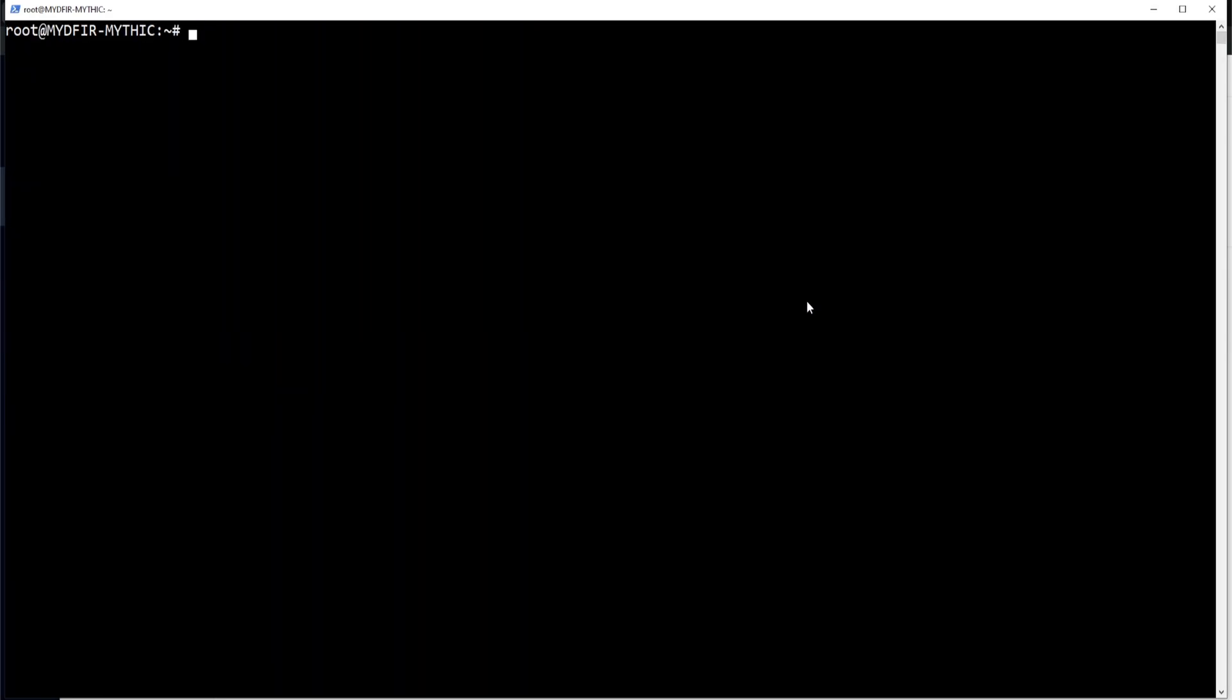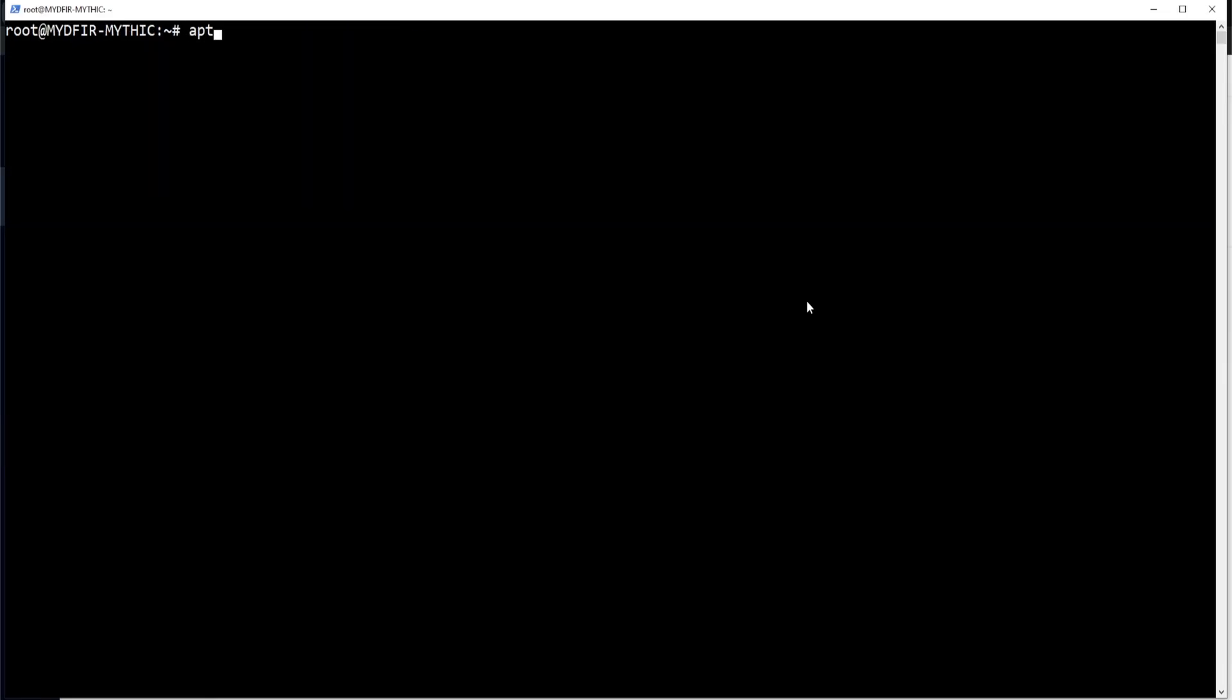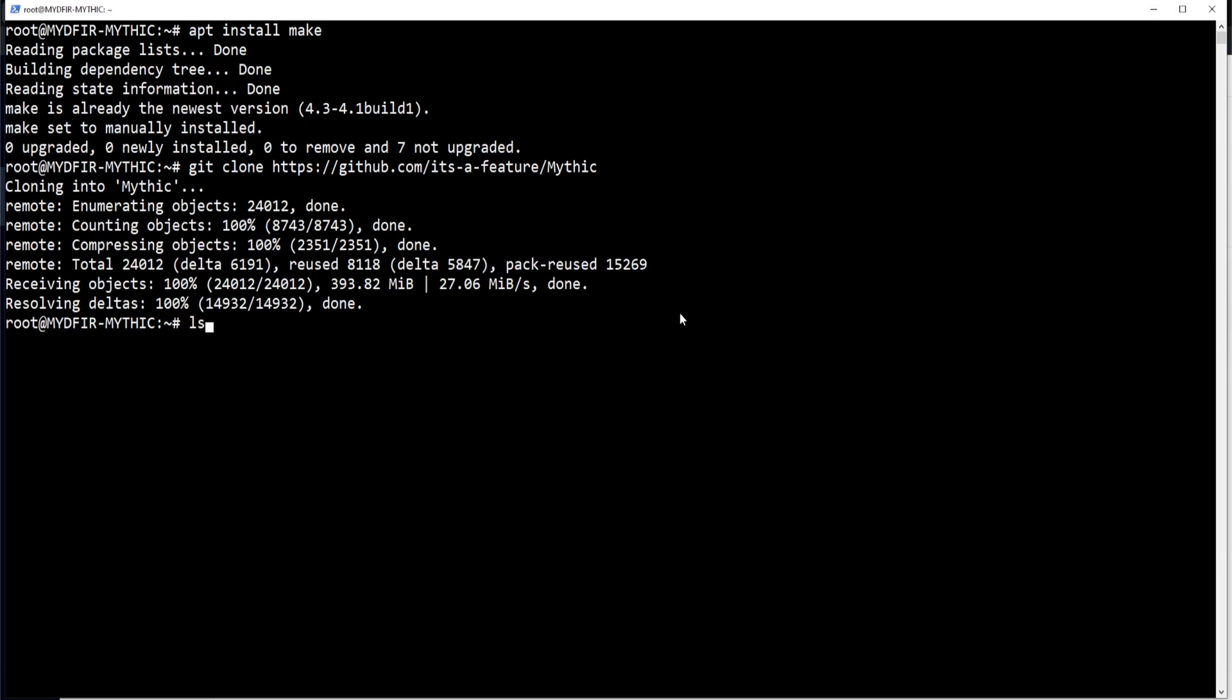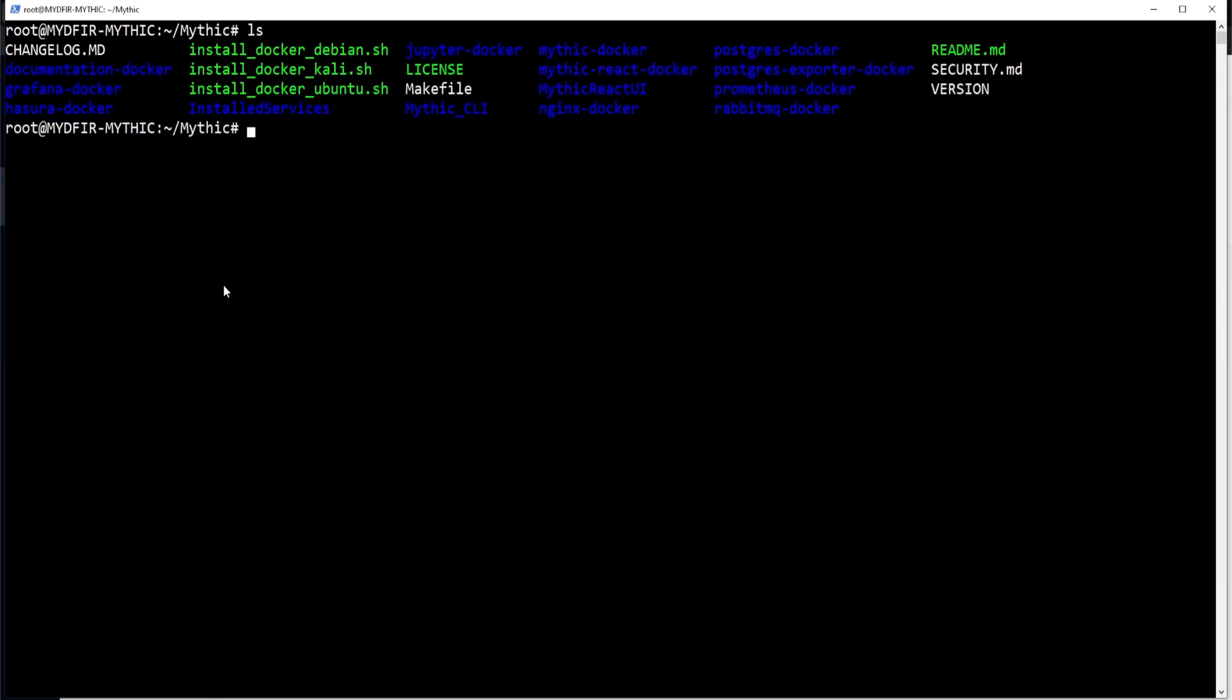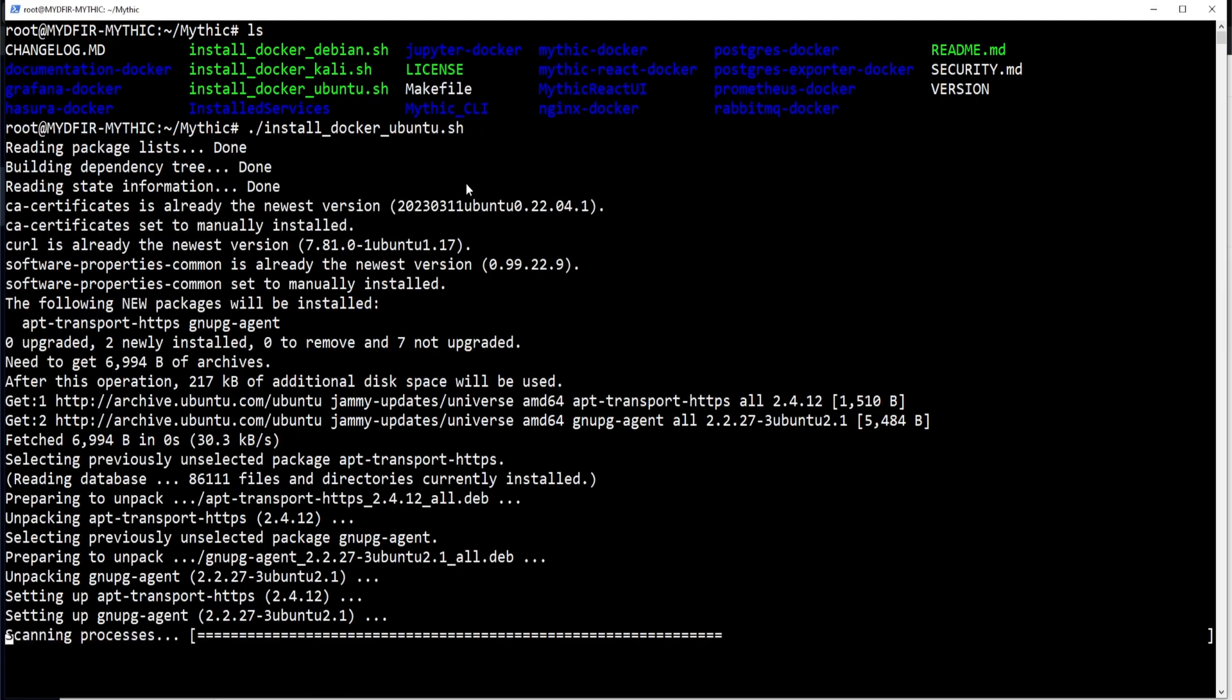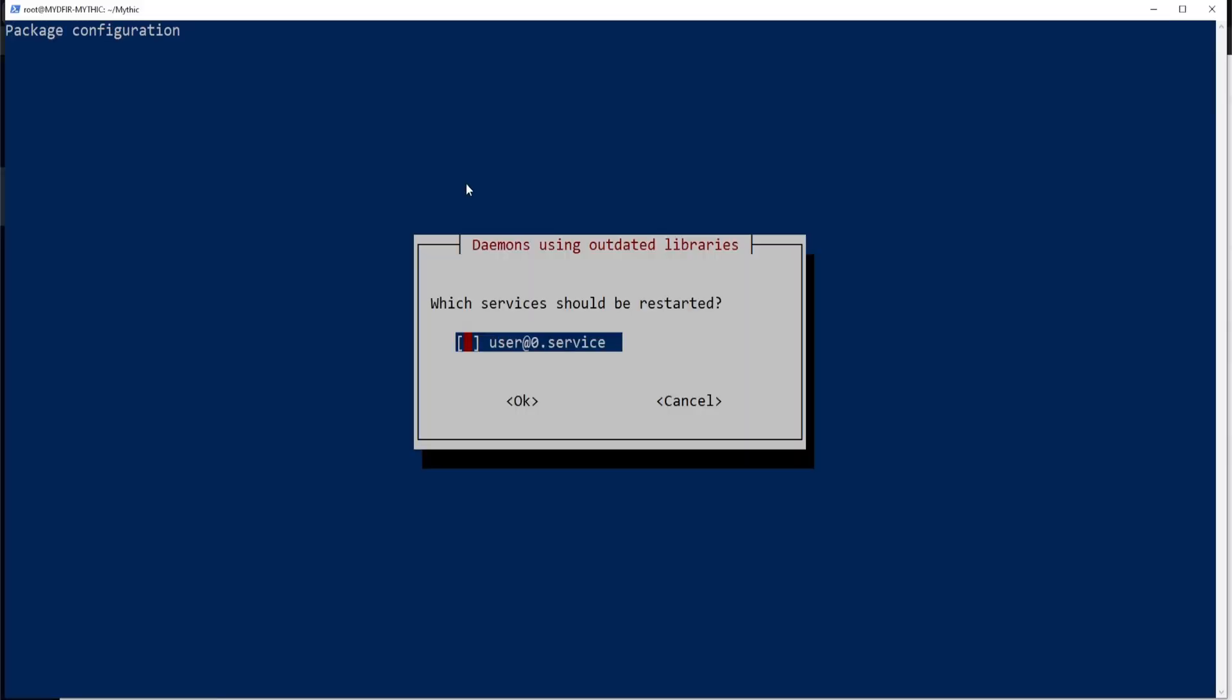I'll hit enter and clear out the screen. Now we can start installing our prerequisites for Mythic. What it requires is docker-compose. So I'll do docker-compose. Type in y for yes. Hit enter. And it also requires make. Now make is already installed, so we're good to go. Next we'll clone the repository. So I'll type in git clone and paste in the github repository, which is github.com slash its dash a dash feature slash mythic. Once it's done cloning, you can type in ls. And we do see mythic right here. So I'll do a cd mythic to change into the directory. Clear out the screen, type in ls.